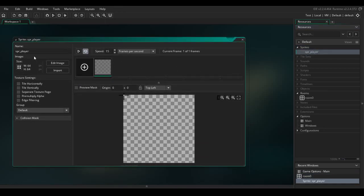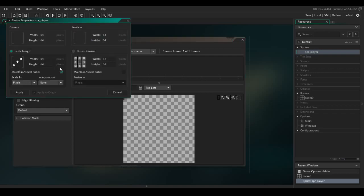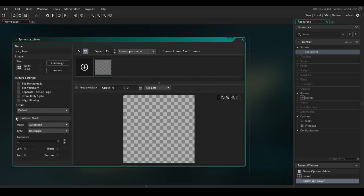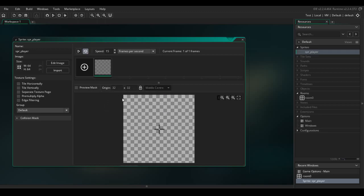We've created a sprite named SPR_player. This is where you set the sprite size — I'm going to keep it at 64 by 64. Ignore the collision mask for now. Set the origin to middle center, which means if you ask for the position of this object it will give you the address of that particular center point.